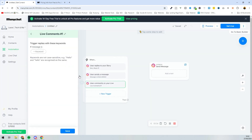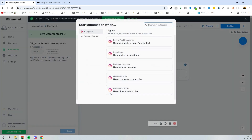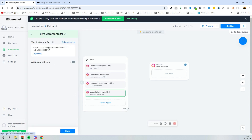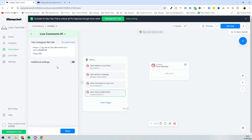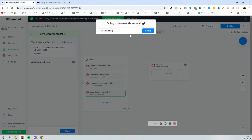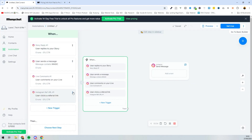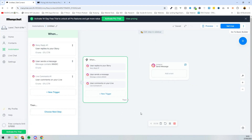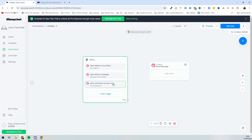There's also a trigger for when the user comments on your live — again, we can set a keyword like 'magic.' The last trigger is 'user clicks on a referral link,' where clicking a specific link triggers the automation. We don't need that one, so we'll delete it. Now we've got three triggers, all related to the keyword 'magic.'